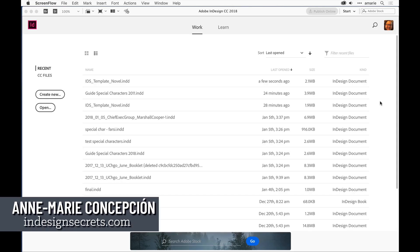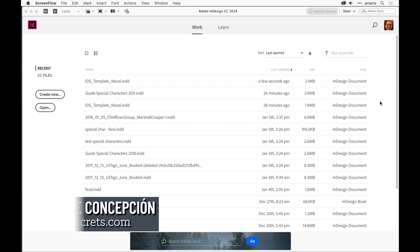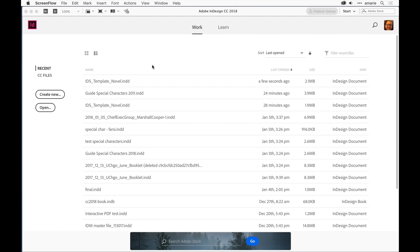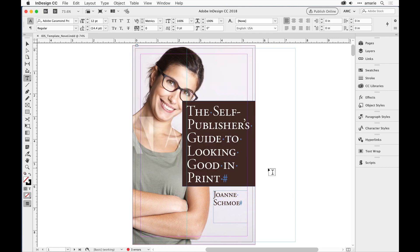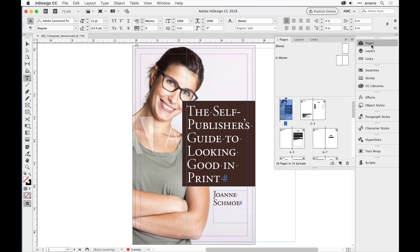This happens to a lot of us - there's a missing font in the document. For example, there's a missing Garamond Premiere Pro semi bold and you don't want it there. So how do you find out where it is? Well, this is a short document, there's not that many pages in it.